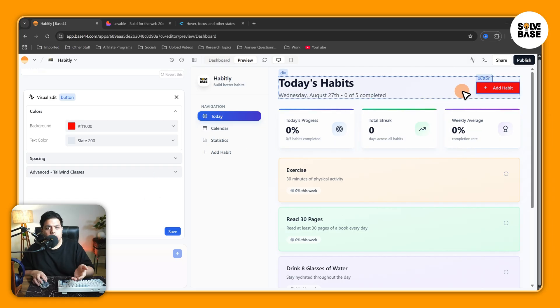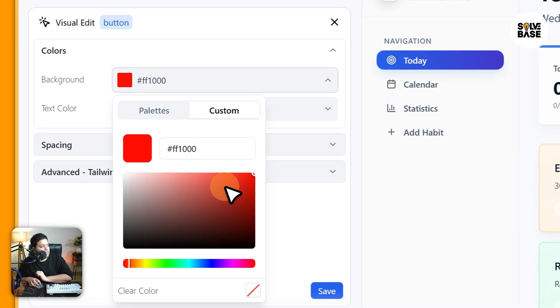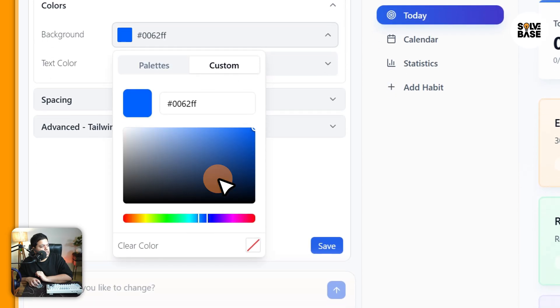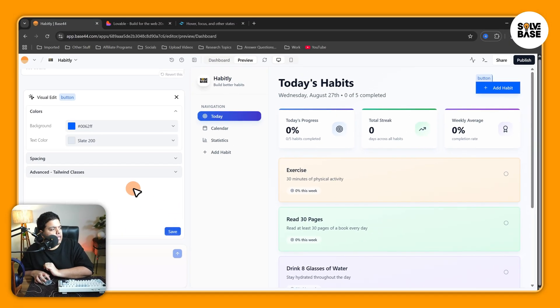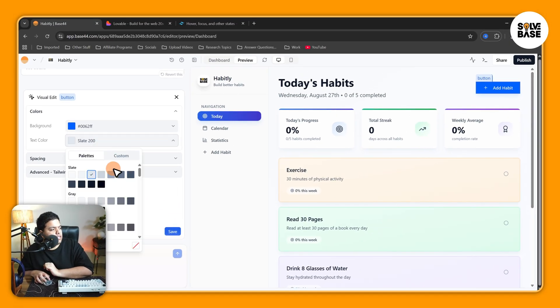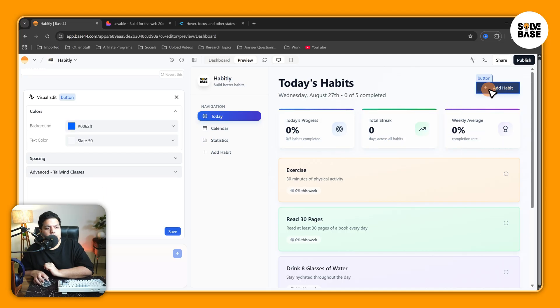Change the color to something like orange — there you go, it's now changed to orange. You can also change it to something else, for example we can change it to blue like this. You can also change the text color from here.